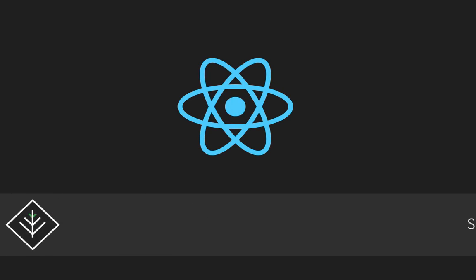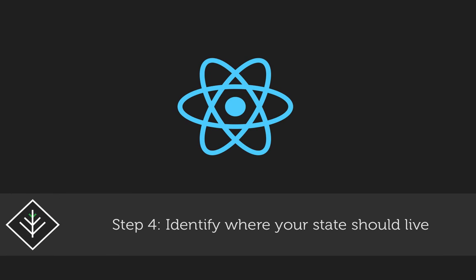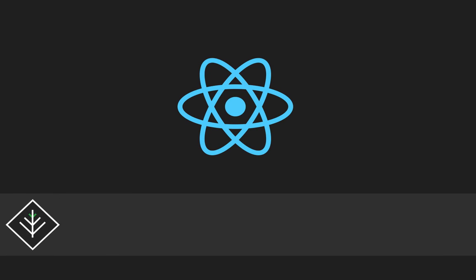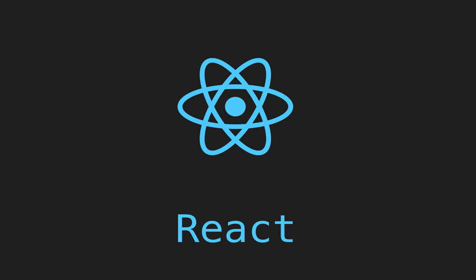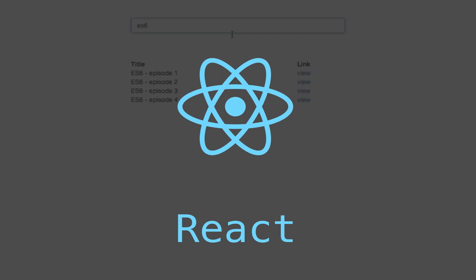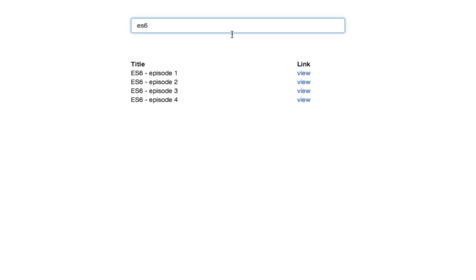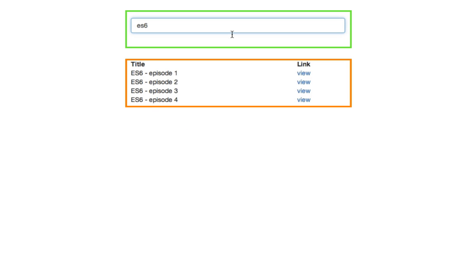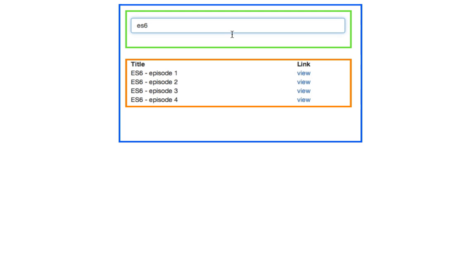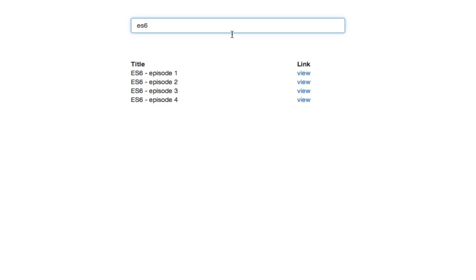Step 4 of thinking in React is identify where your state should live. To do this, they advise us to do the following. For each piece of state in your application, identify every component that renders something based on that state. Find a common owner component. A single component above all the components that need the state in the hierarchy. Either the common owner or another component higher up in the hierarchy should own the state. If you can't find a component where it makes sense to own the state, create a new component simply for holding the state and add it somewhere in the hierarchy above the common owner component.